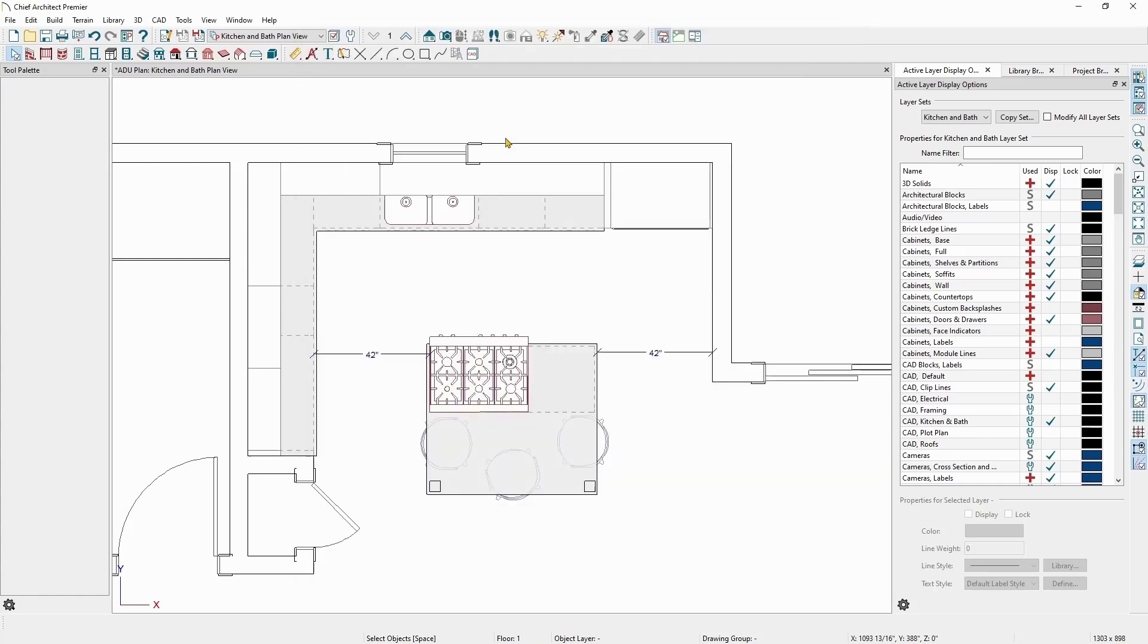When you have nothing selected, the Active Layer Display Options window, sometimes referred to as Aldo, will display a list of all the layers in the plan.